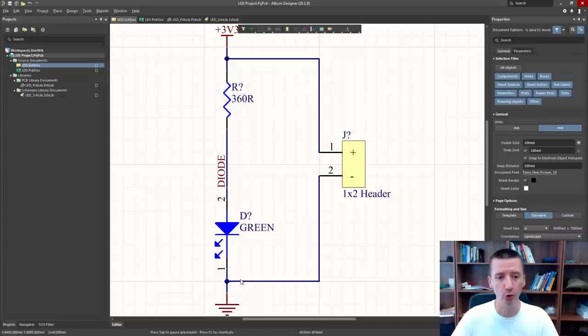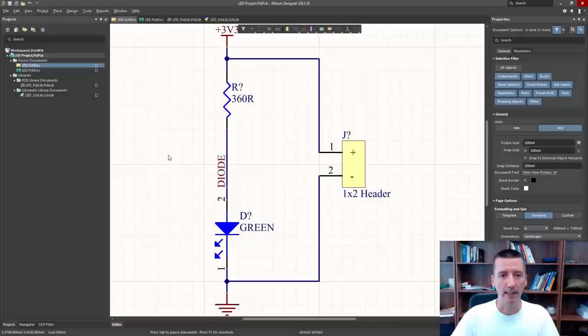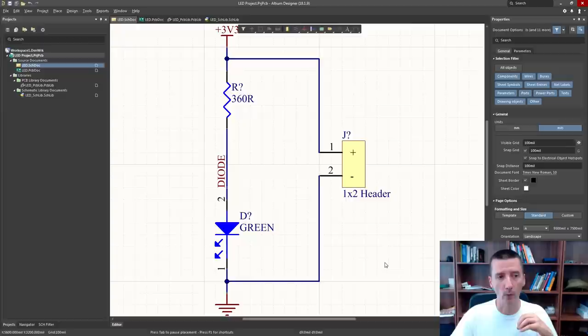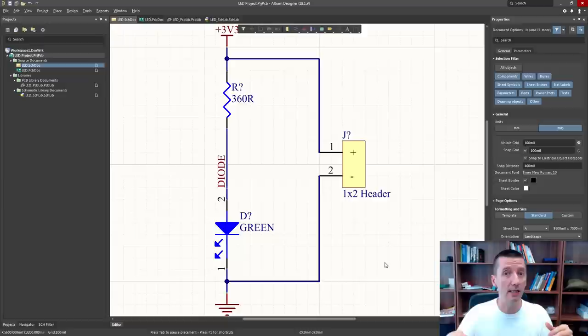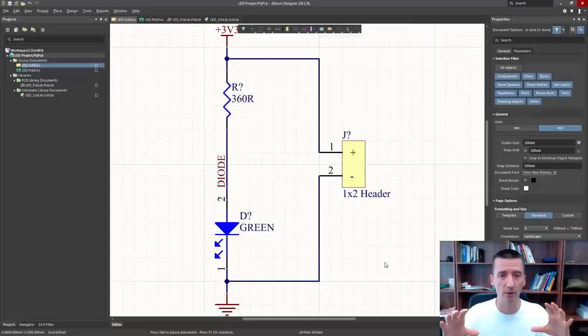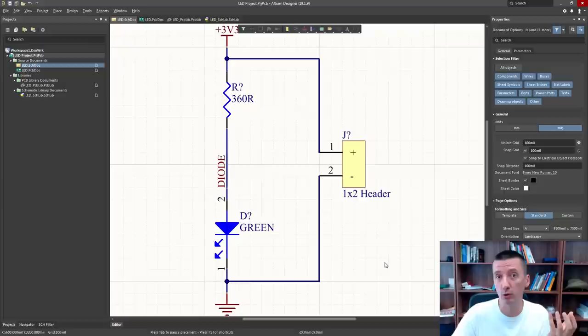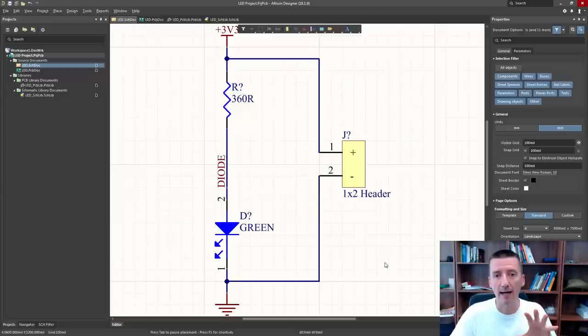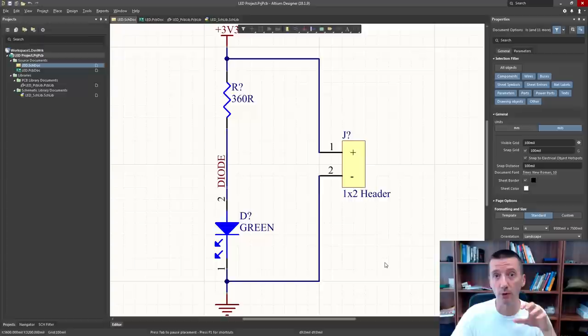Our schematic is ready and what we are going to do now is create footprints for these components. A footprint is the physical interpretation of the component and will be used in our PCB. I create footprints after the schematic is finished because during schematic design I often try different components and circuits, and sometimes delete components. I don't want to spend time creating footprints for components I'm not going to use in the final board. So I only create footprints for the components I'm really going to use. Our schematic is ready, so we can now create the footprints.